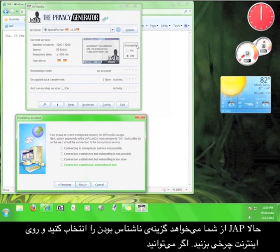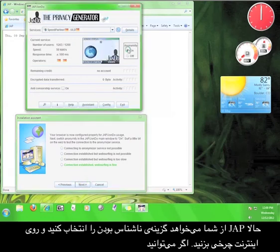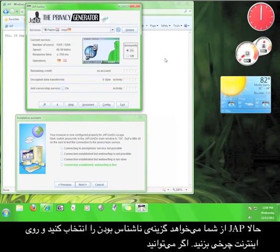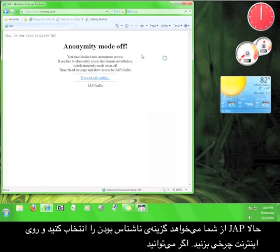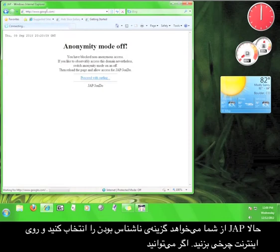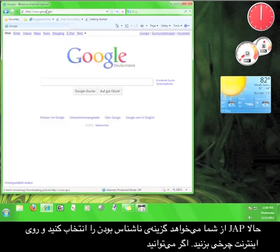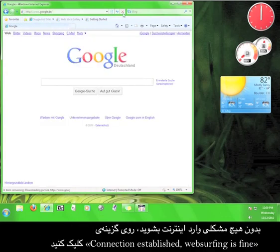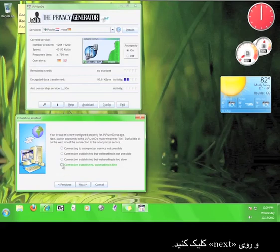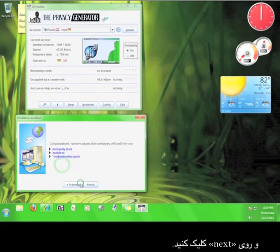Now, JAP wants to switch the anonymity back on and surf the web with it. If you can access the internet without any difficulty, click the option that says Connection Established, Web Surfing is Fine, and then click Next.